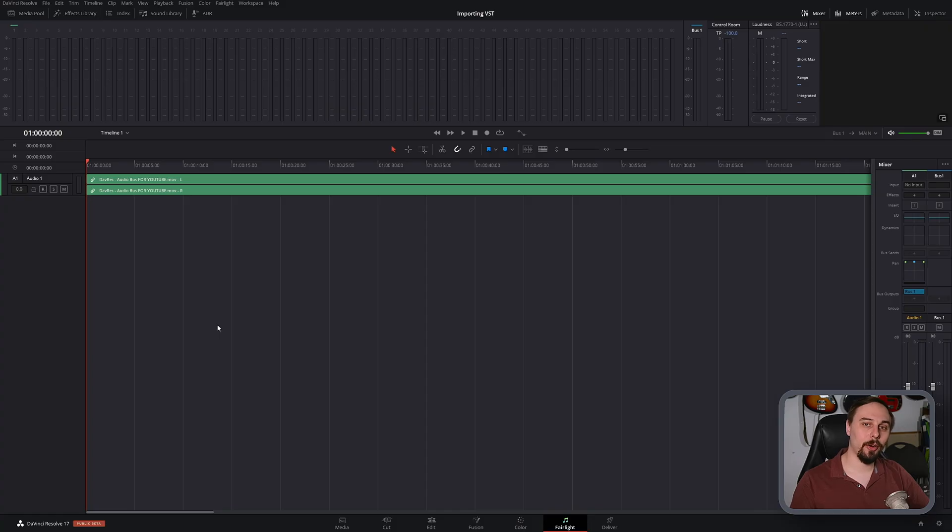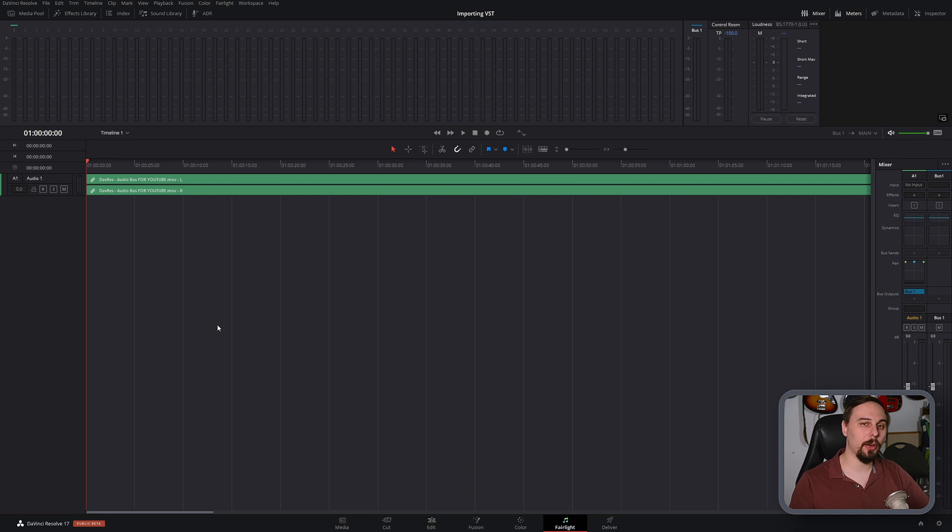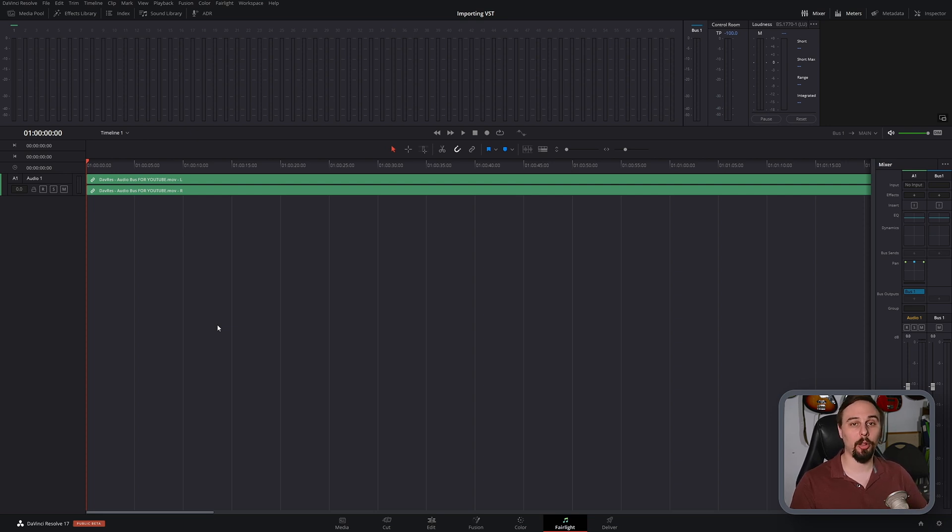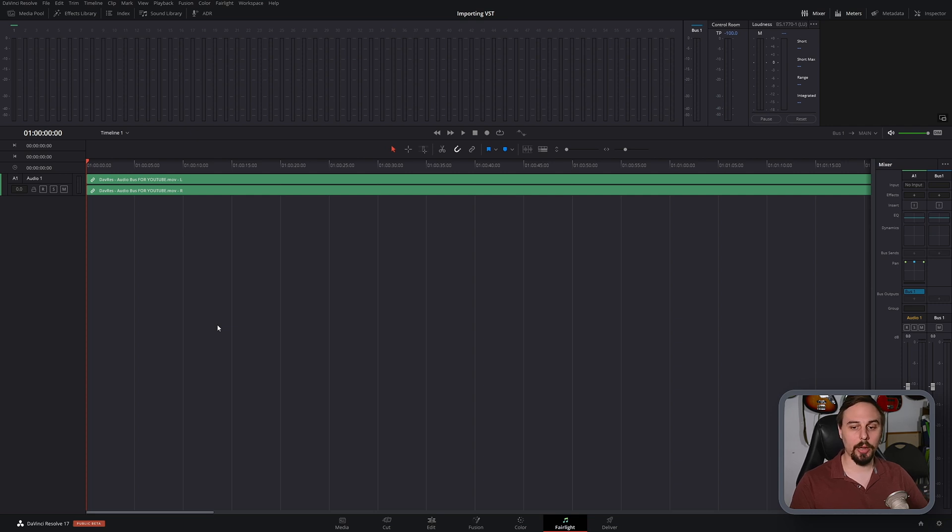All right, so before I get too far into the video, I just wanted to quickly apologize for the lighting in this video. It's not really up to my standards, but my diffusion material for my fill light broke, so I'm stuck using basically a bare bulb at this point. So let's just get right into the video then.